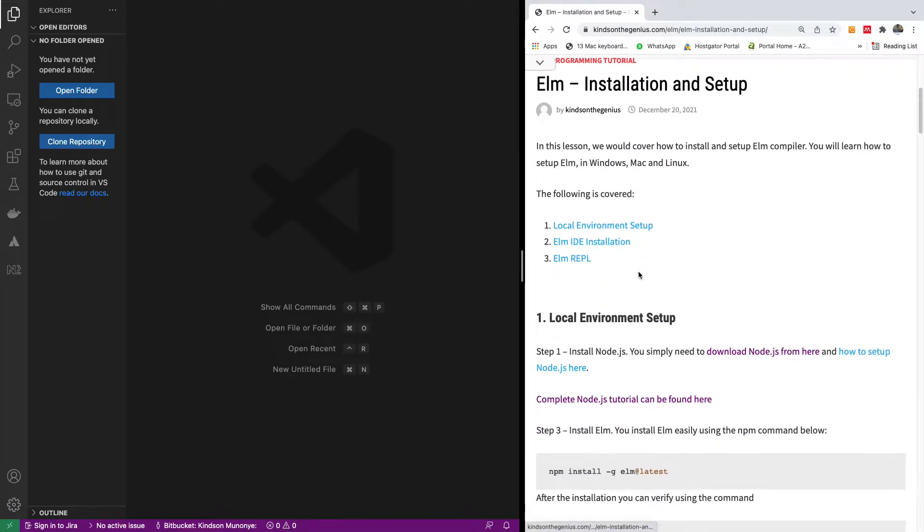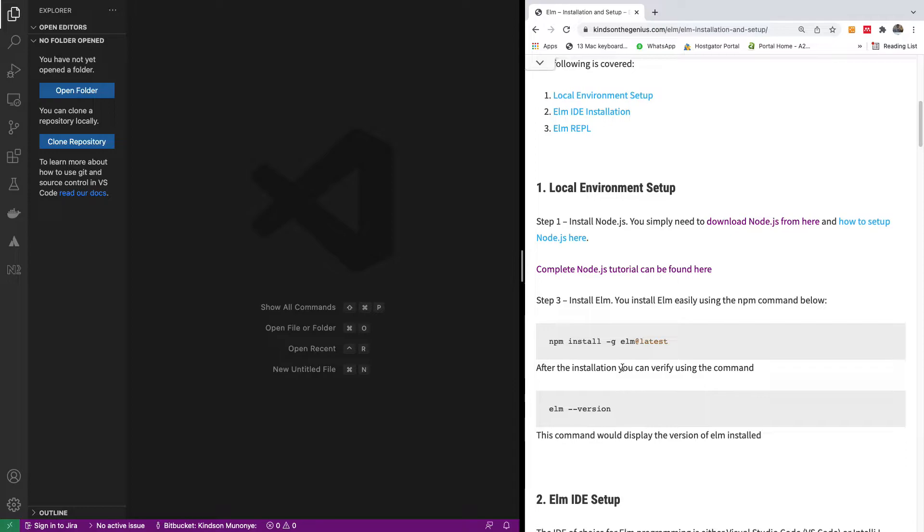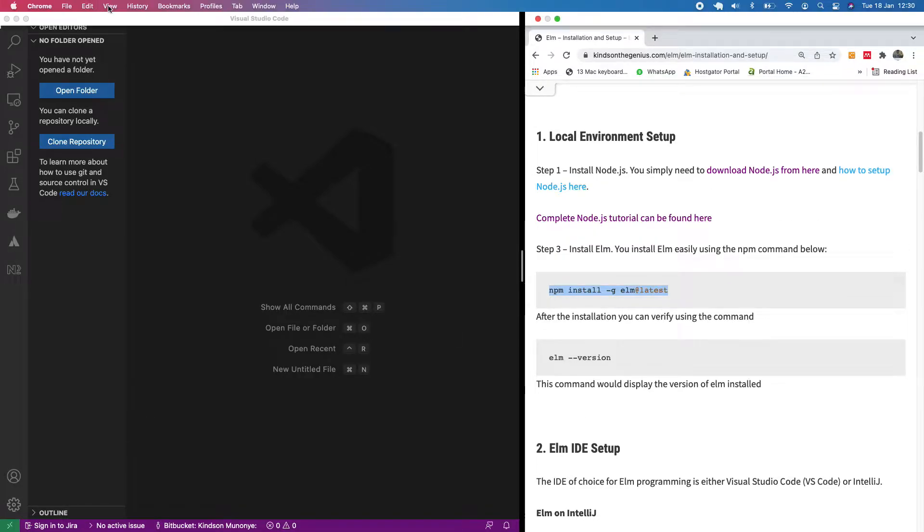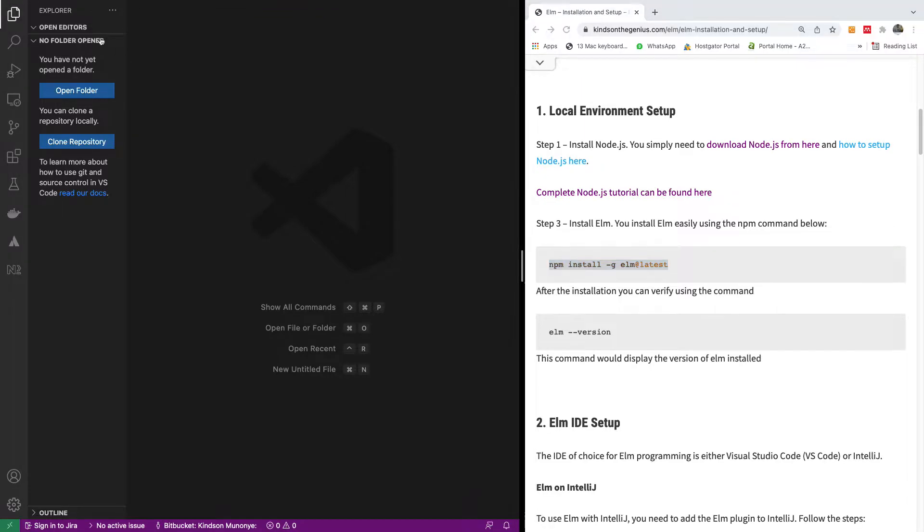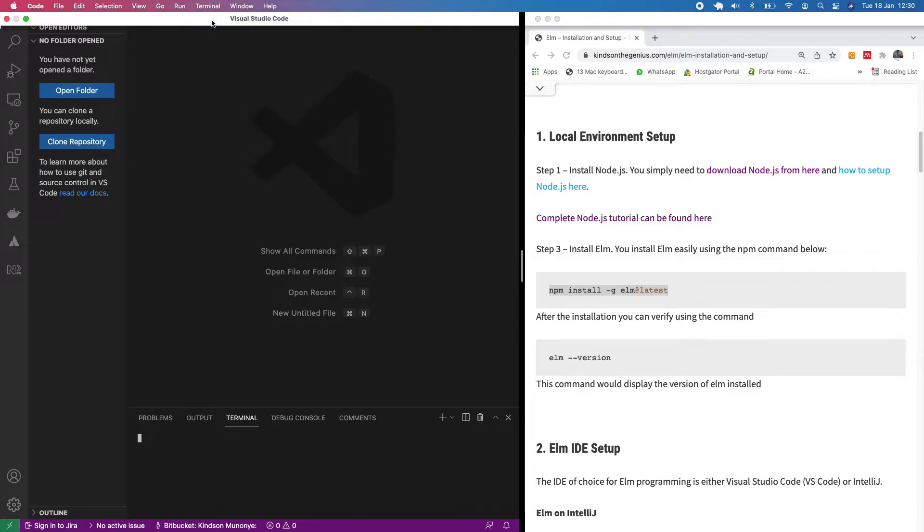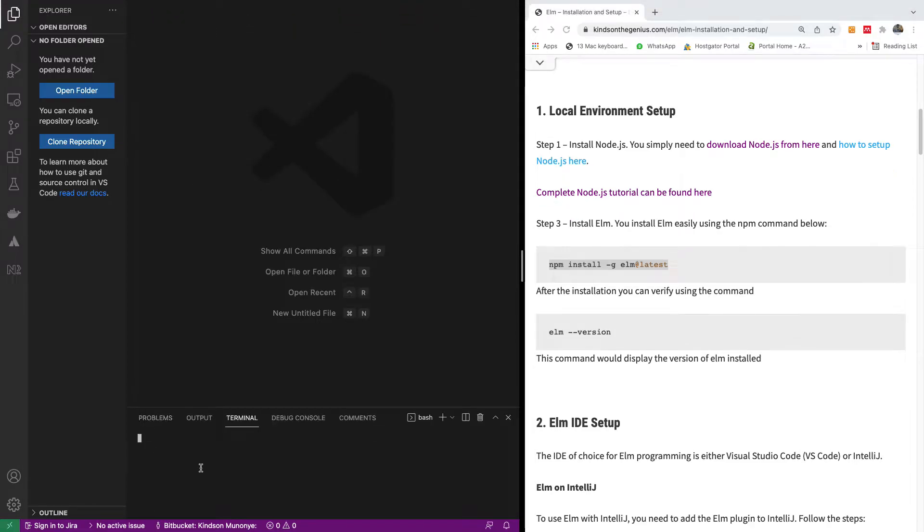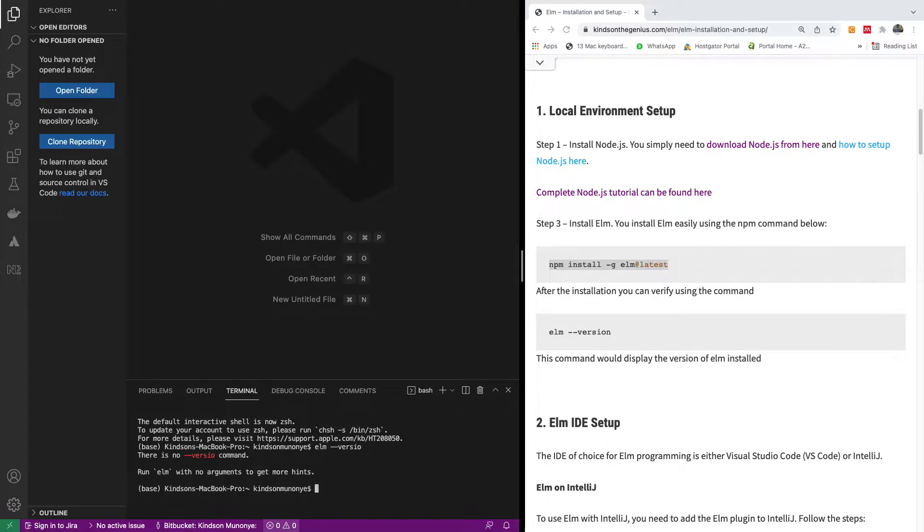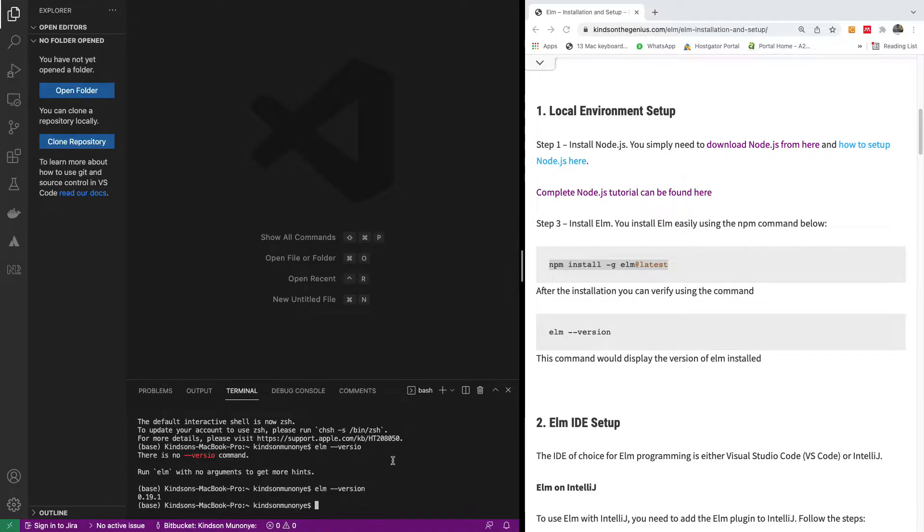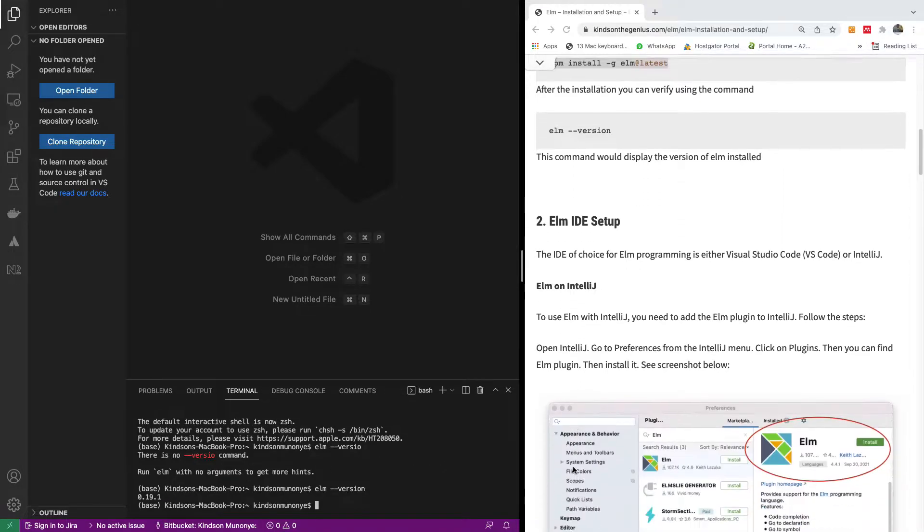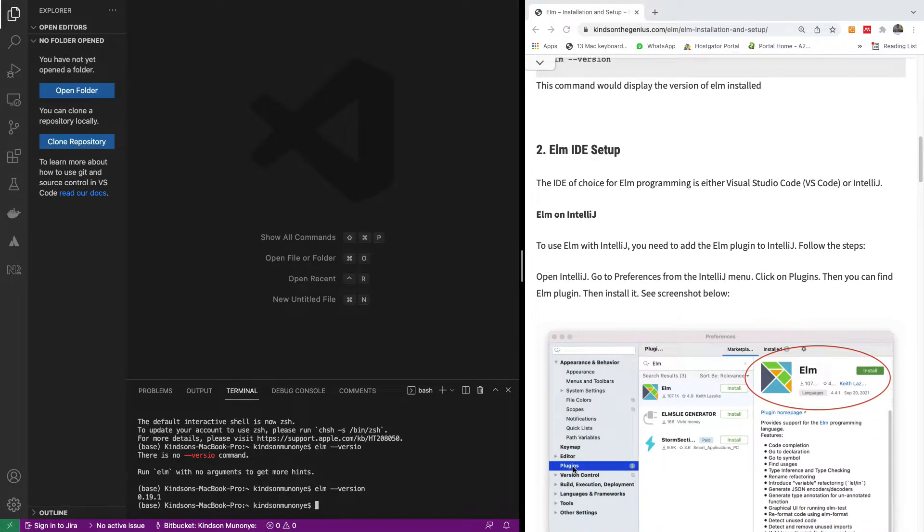Now, to install Elm, you need to have Node.js installed. So this is the procedure. You have to install npm install Elm using this. I already ran this command. If I open a new terminal now and run the commands to check the Elm version, you can just say elm dash dash version. You can see that I have Elm 0.19.1. So once you do this, you have Elm installed.